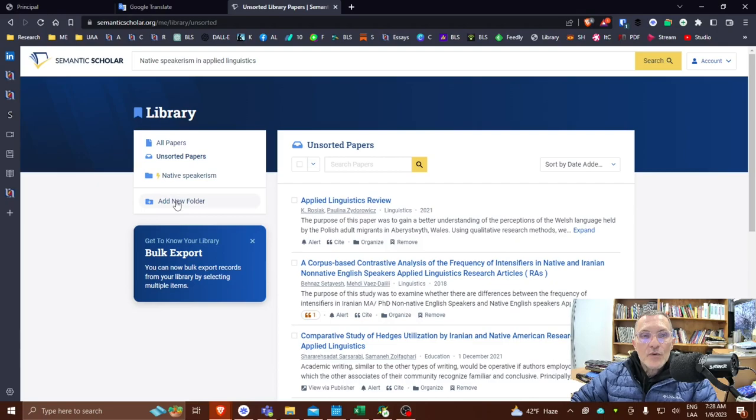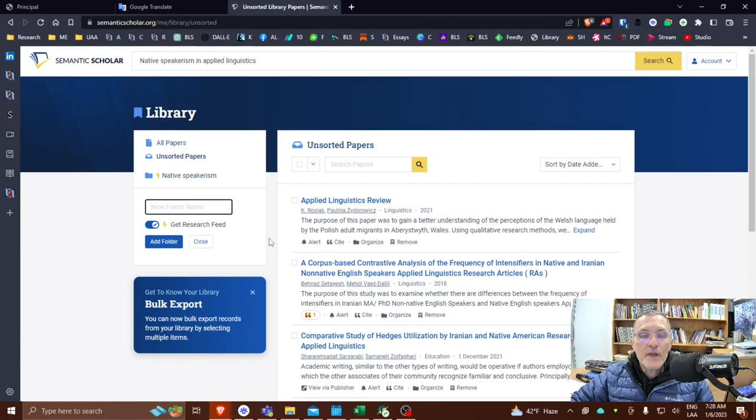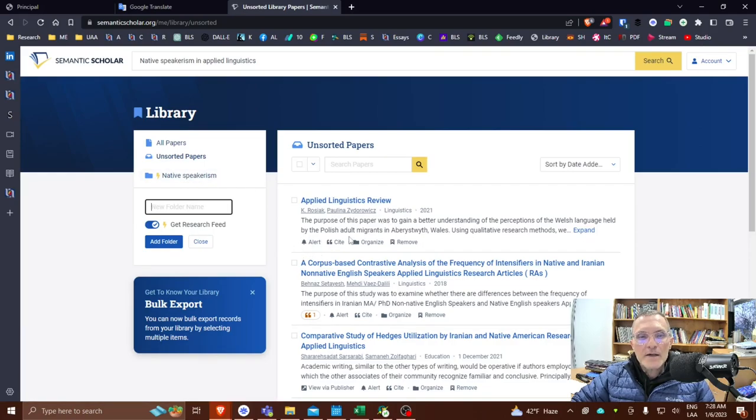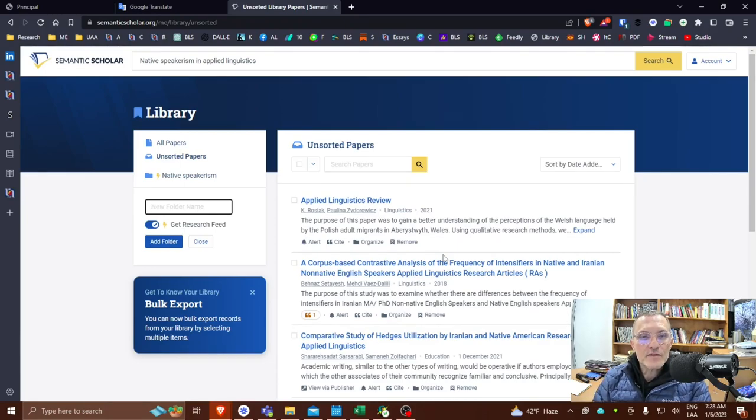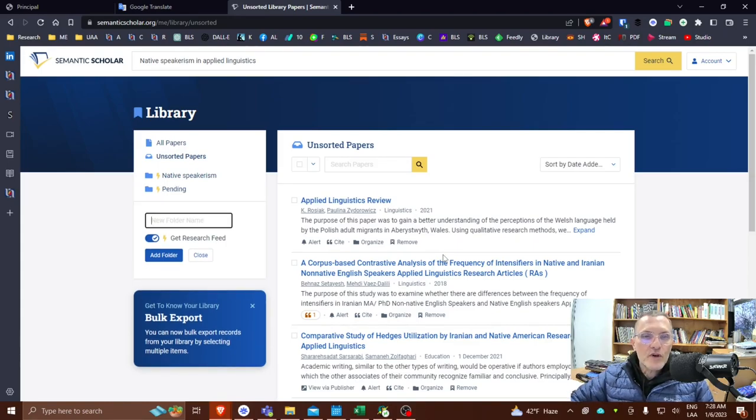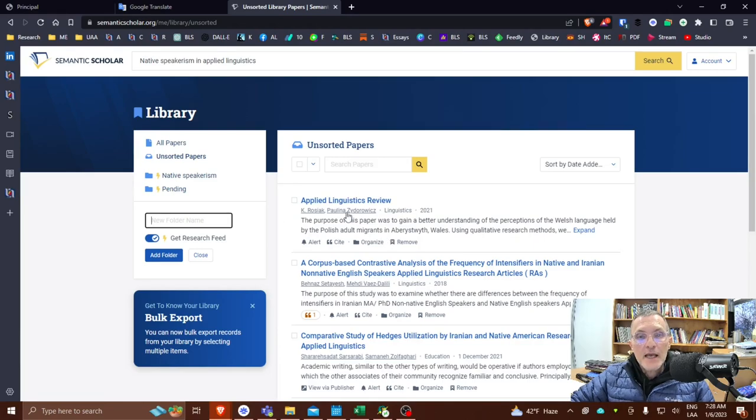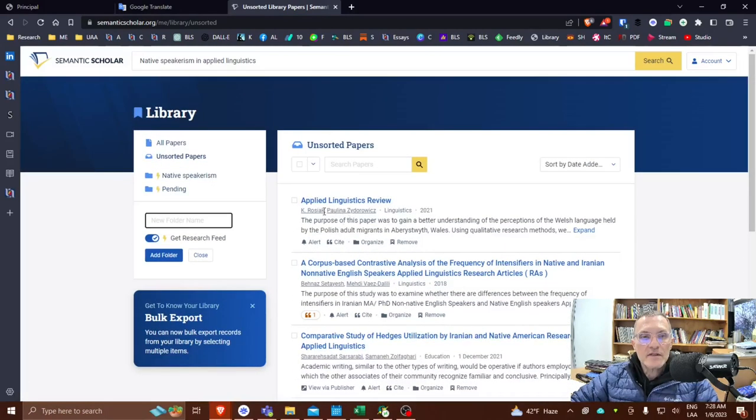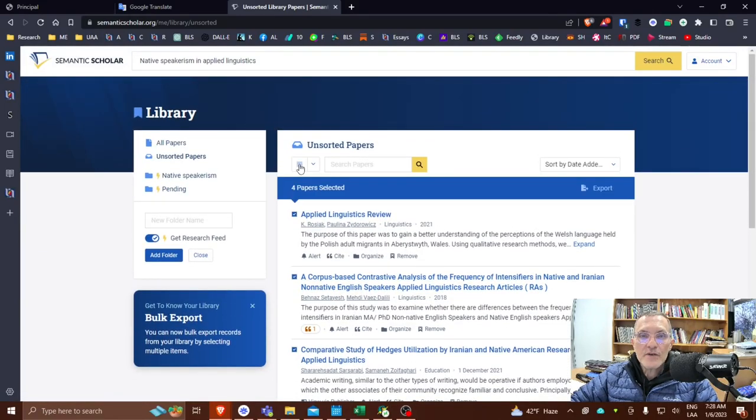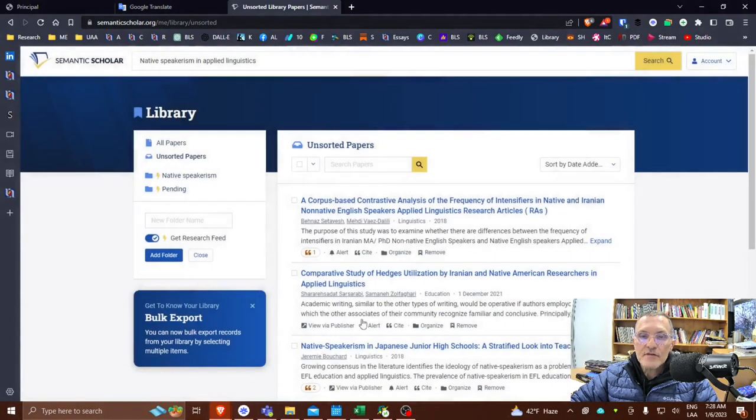So what you can do is you can add folders. So depending on your project, depending on maybe even the class, you can use this approach and organize your results into different folders. So let's say that I want to create a folder called pending. And because, again, I haven't yet had a chance to look at these studies.